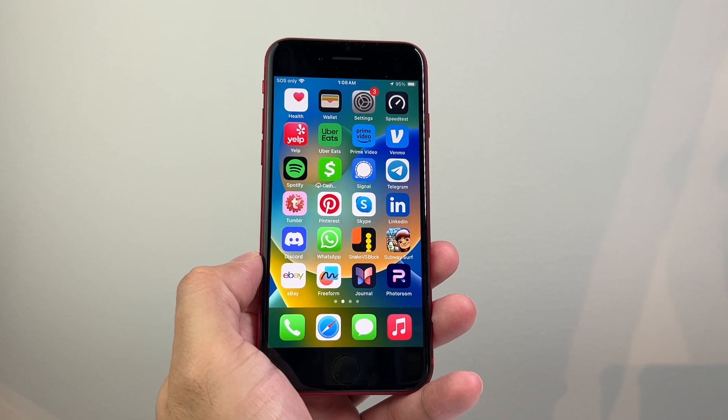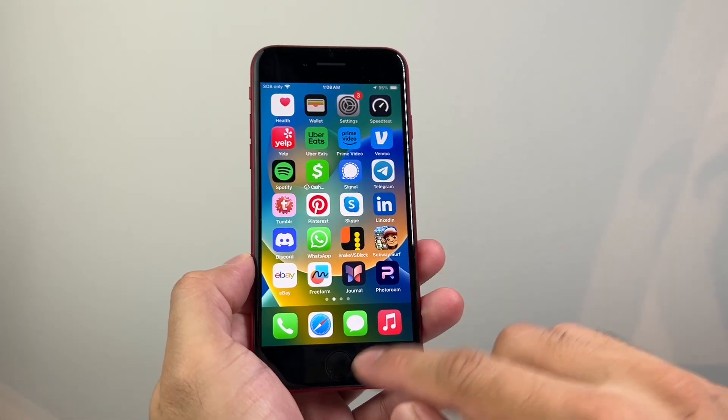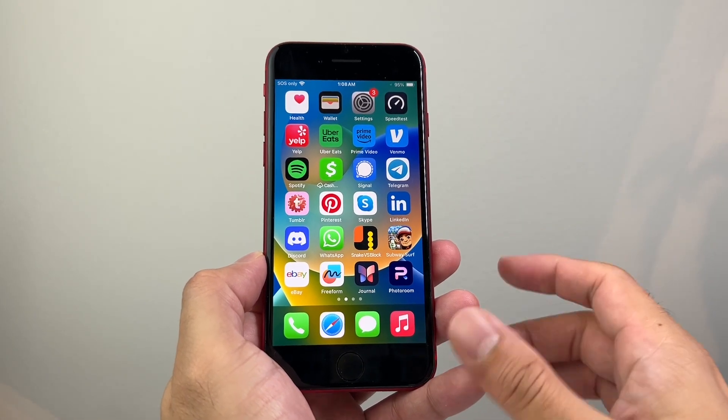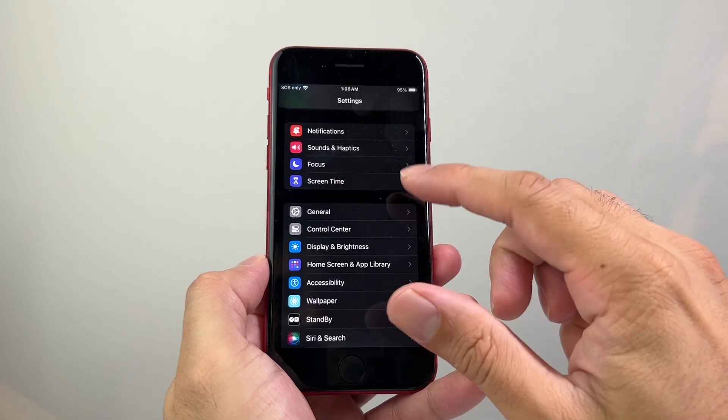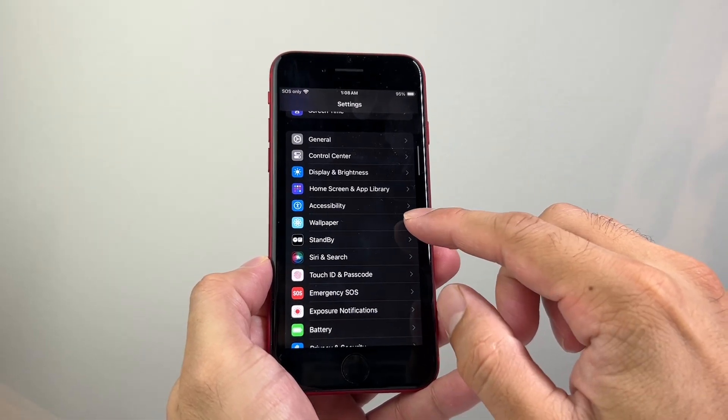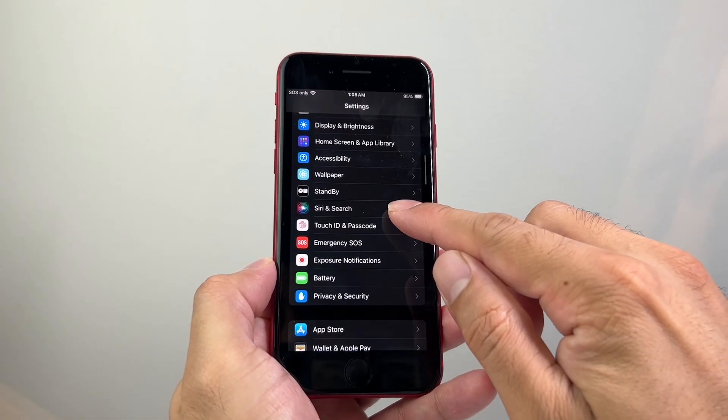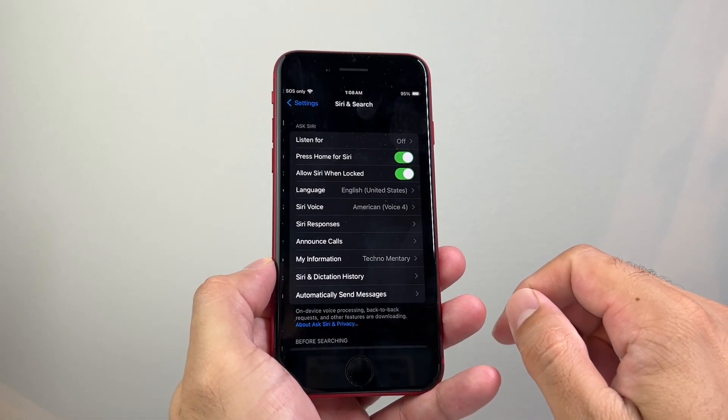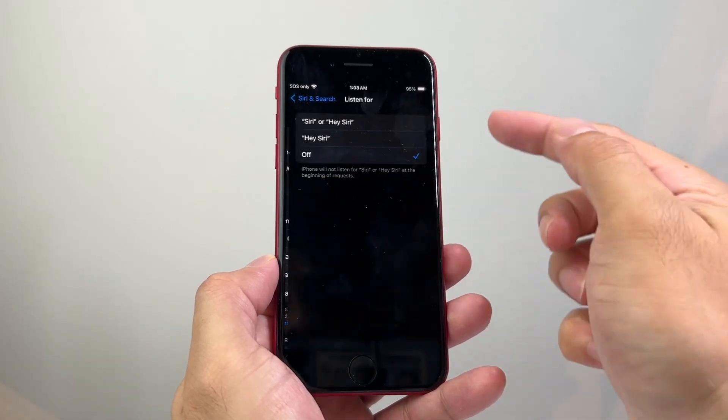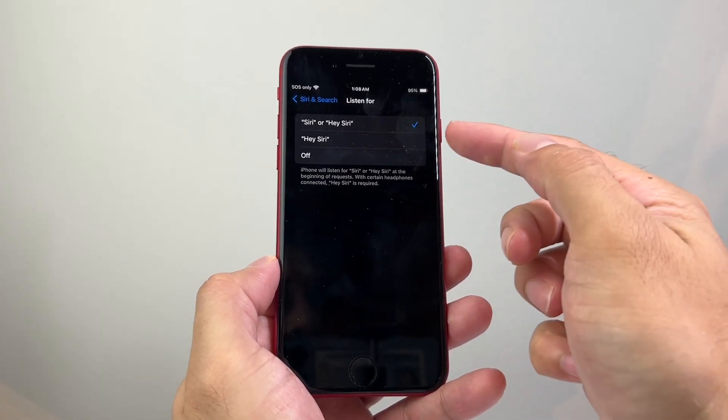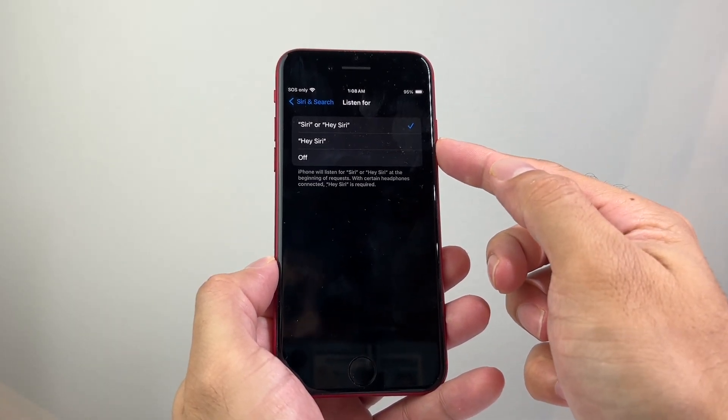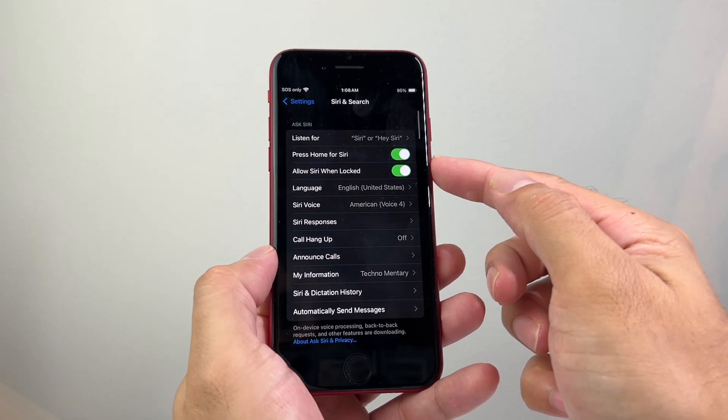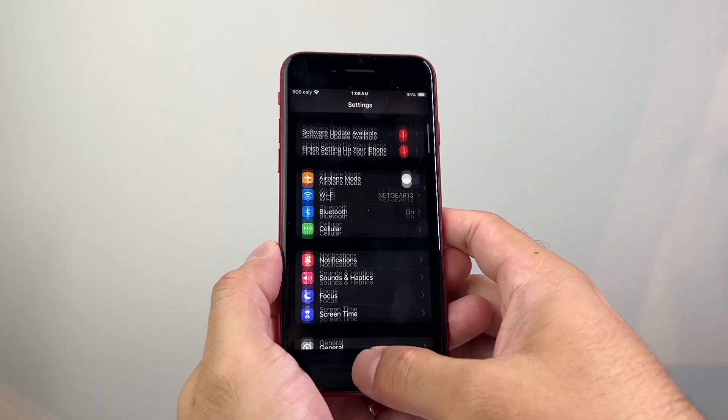Now there's a couple different ways to take a screenshot on your iPhone without using the home button. One of the ways is, first you've got to go into your settings, and then you want to go to where it says Siri and Search, and then ensure that hey Siri is listening, so either the first option or the second option, and basically you can use Siri to take a screenshot.